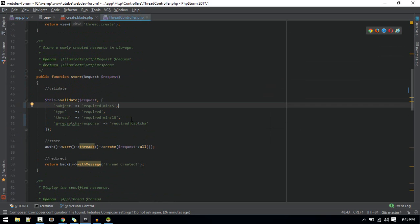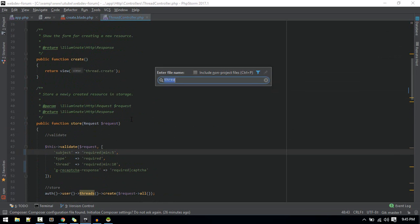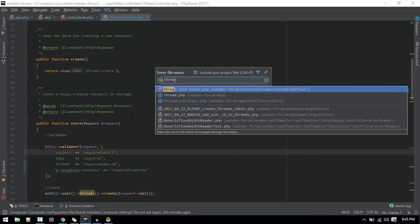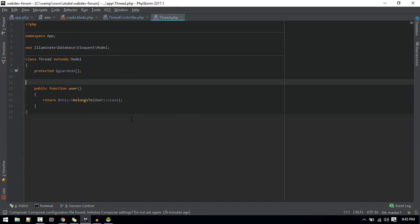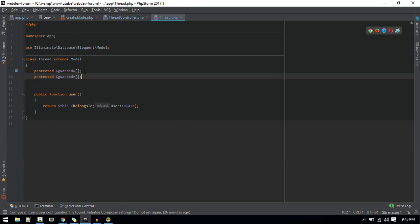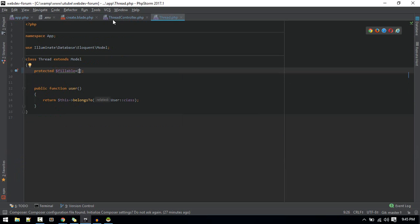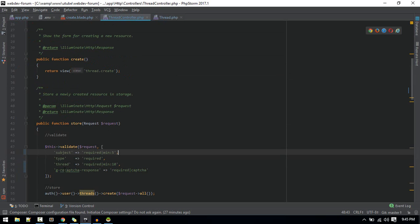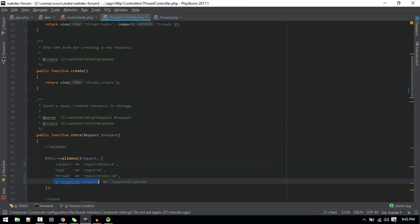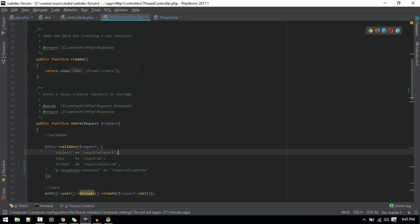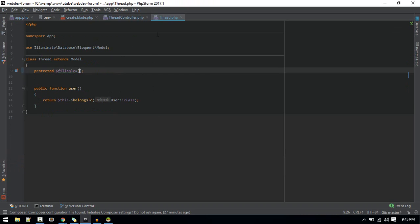If we go to thread.php, we are using guarded, I'll use fillable. If we don't use this fillable it will try to insert that g-recaptcha, it will look for this field in our database which is not available. So we need to make just this field fillable. Let's make that.